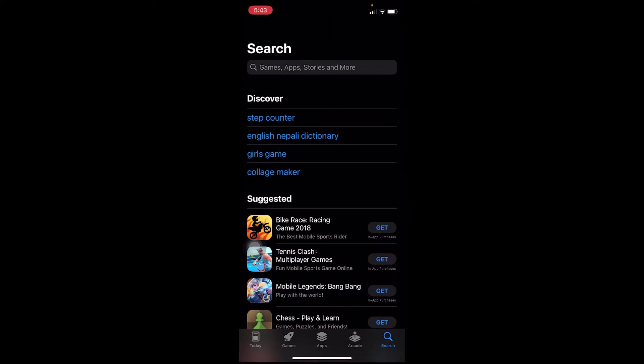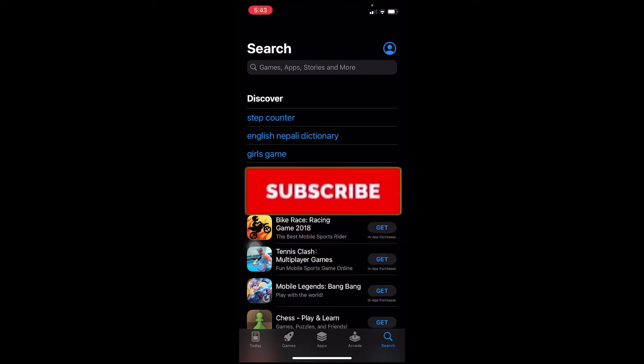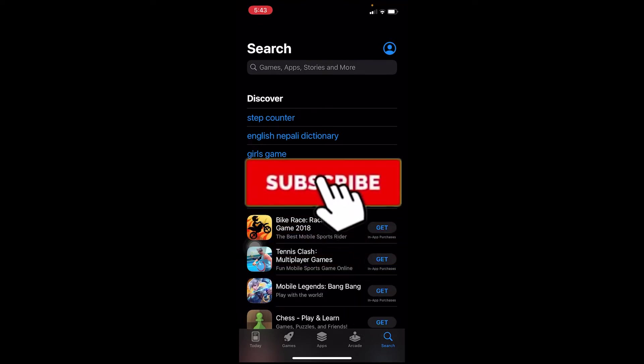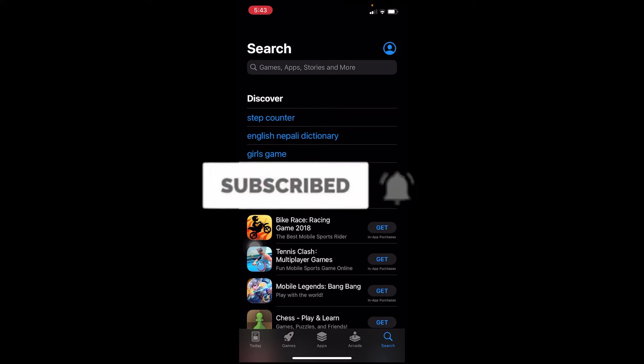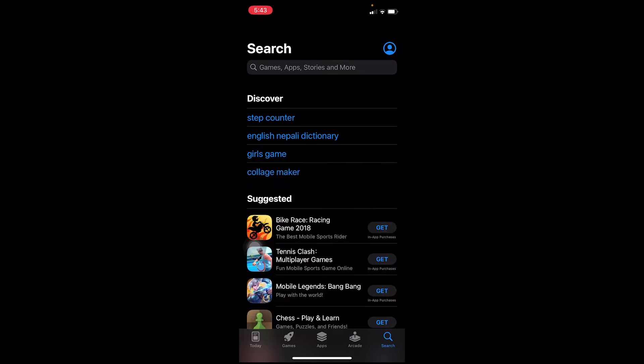Now before moving forward, I want you to hit that like and subscribe to our YouTube channel with notifications on so you can get notified for future videos. Alright, let's get on to the video now.